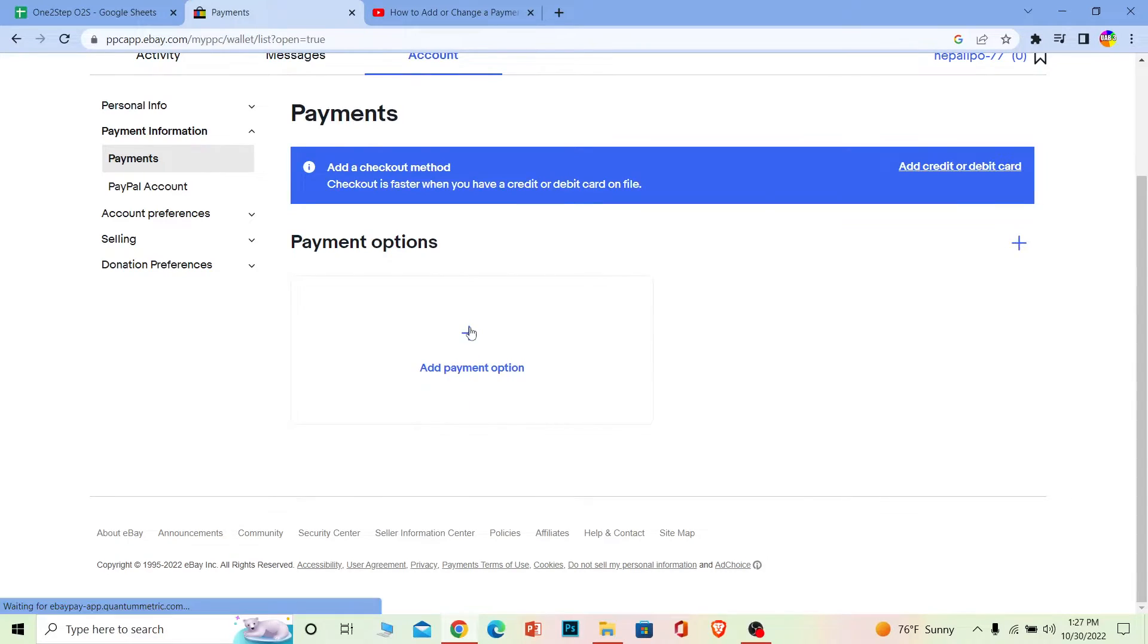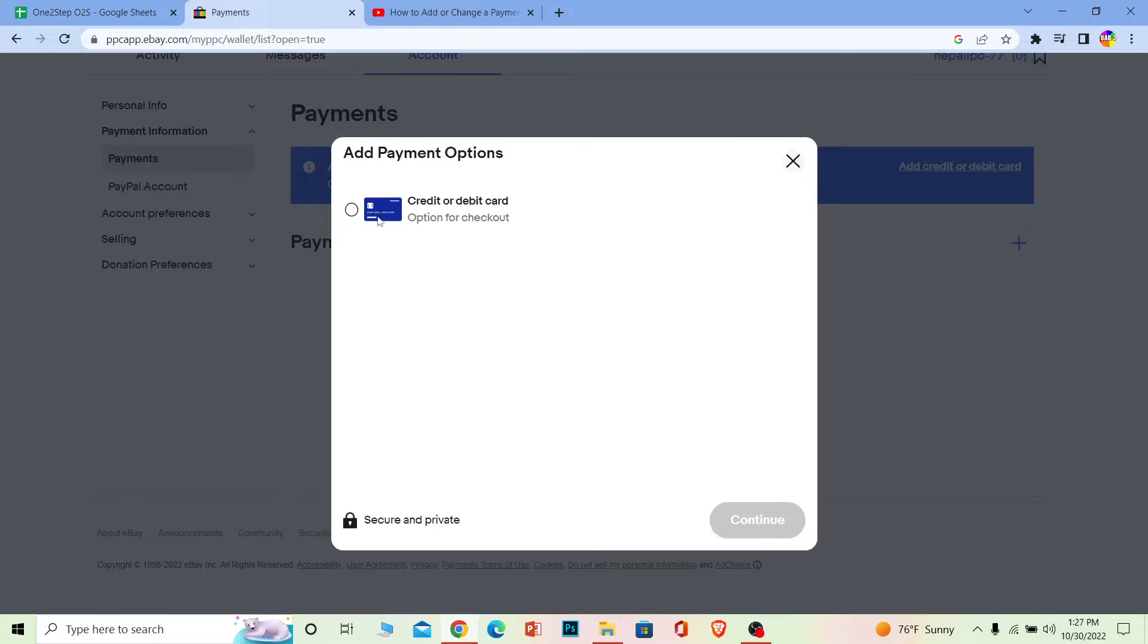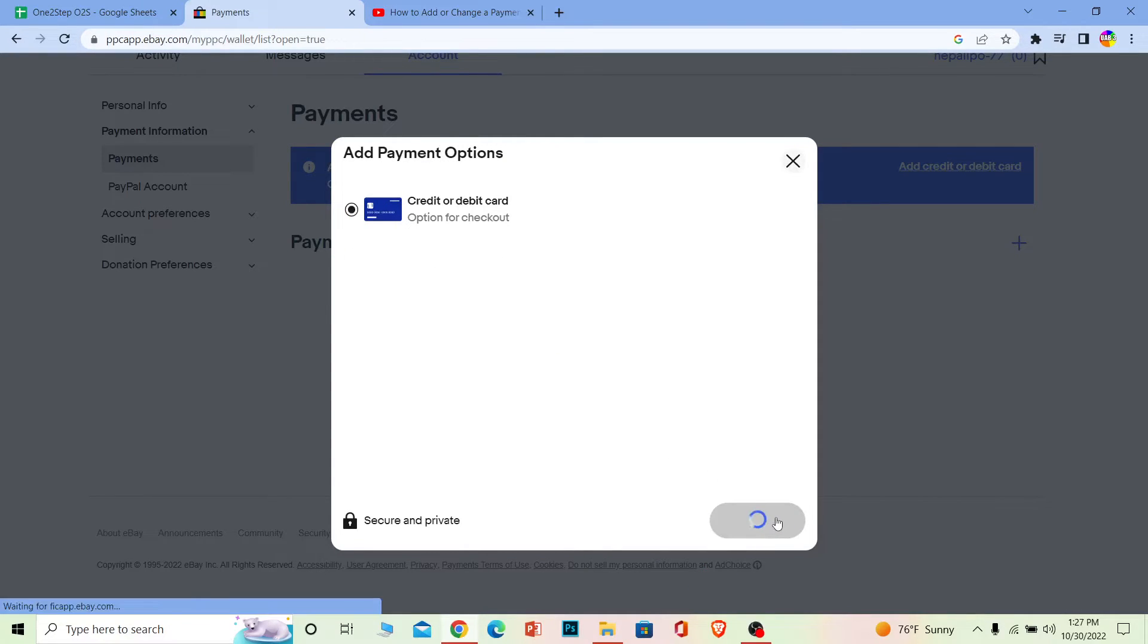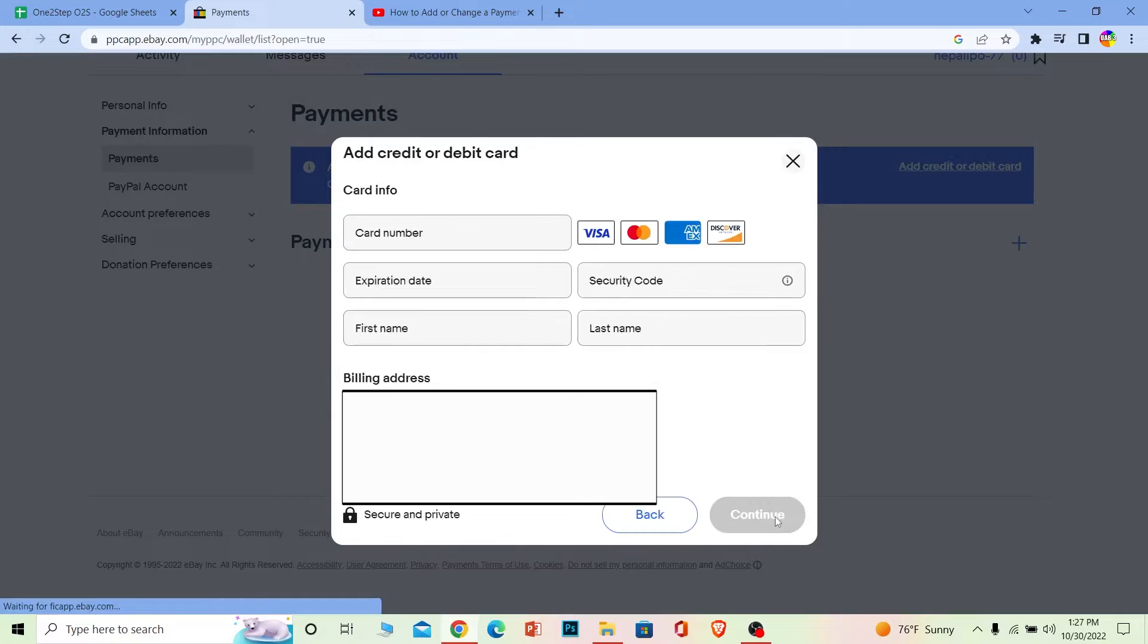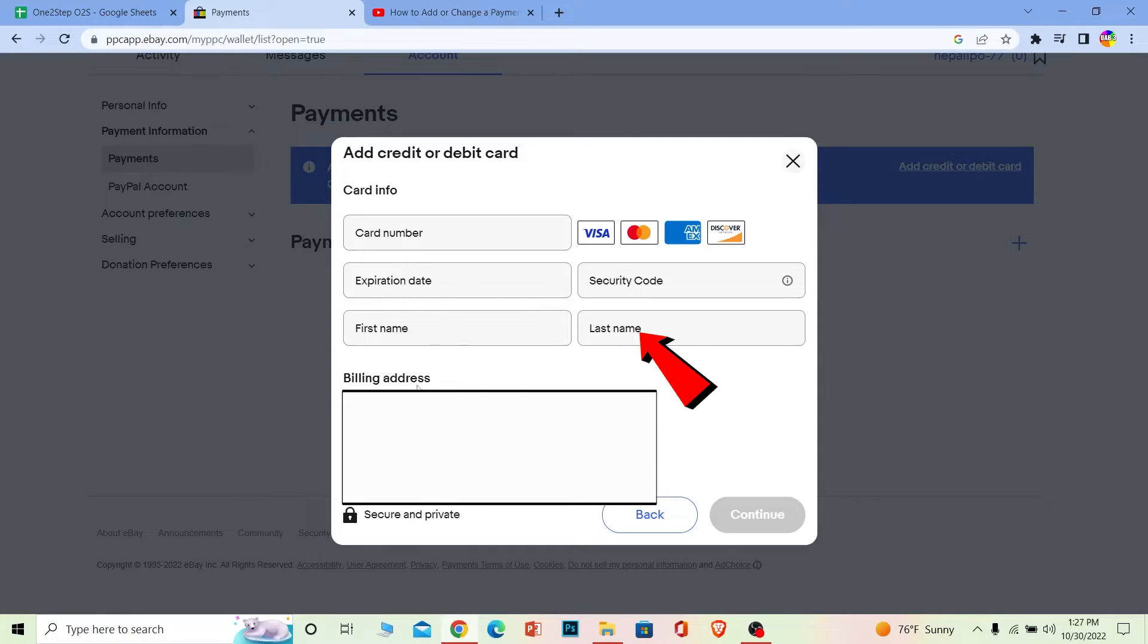And over here you need to fill up the form for which card you want to choose. So let's say I want to choose this. I can click on continue. After I do that, I can enter my card number, expiration date, security code, my first name, my last name.